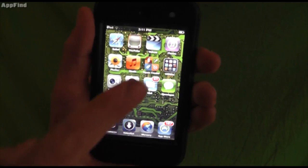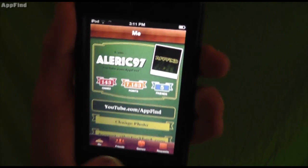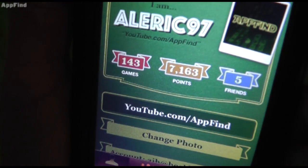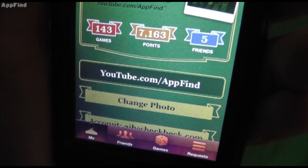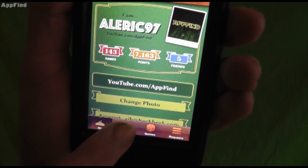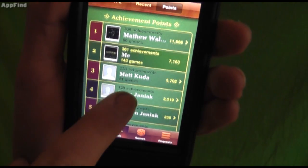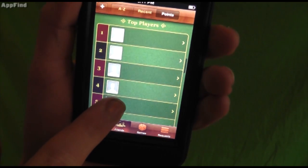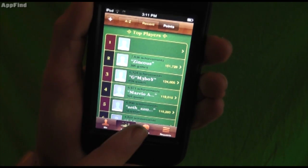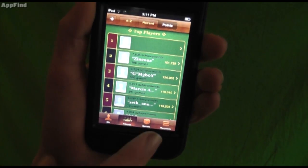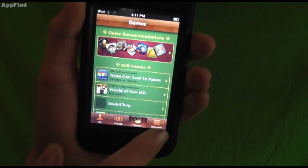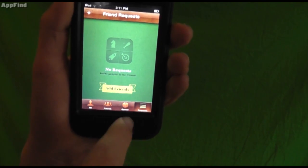The last features we'll look at are the new improvements in Game Center. You can now add photos — take a new photo or choose an existing one to represent yourself. You can see how many points, friends, and games you have, and even send announcements to all your friends. You can see where you rank among your friends and among the top players. You can browse your games, see recommendations, look at friend requests, and add new friends.